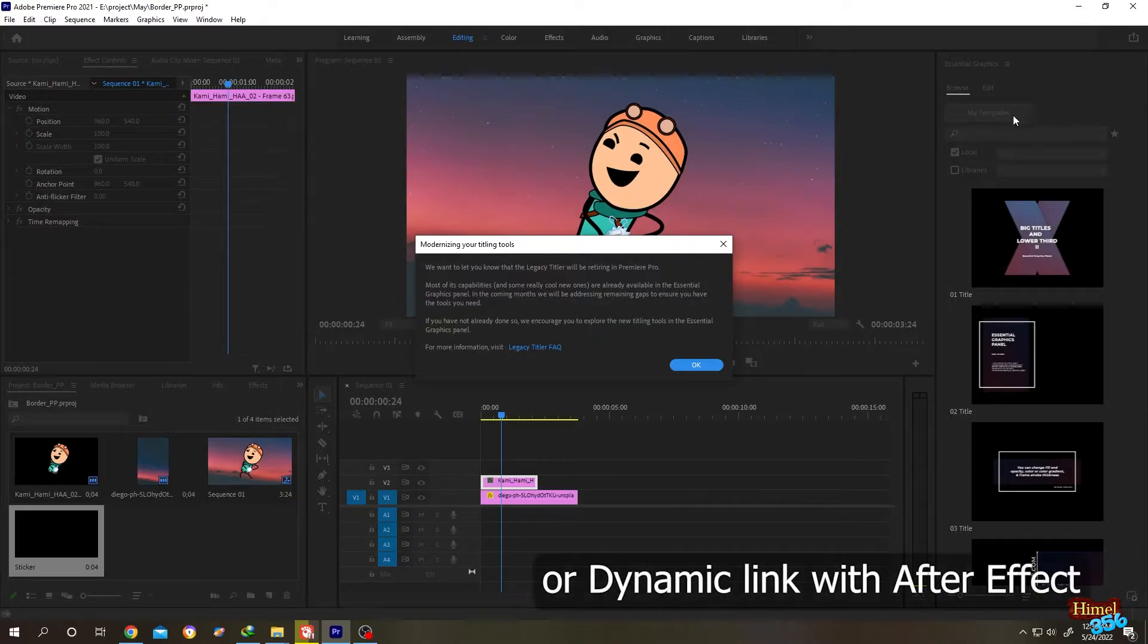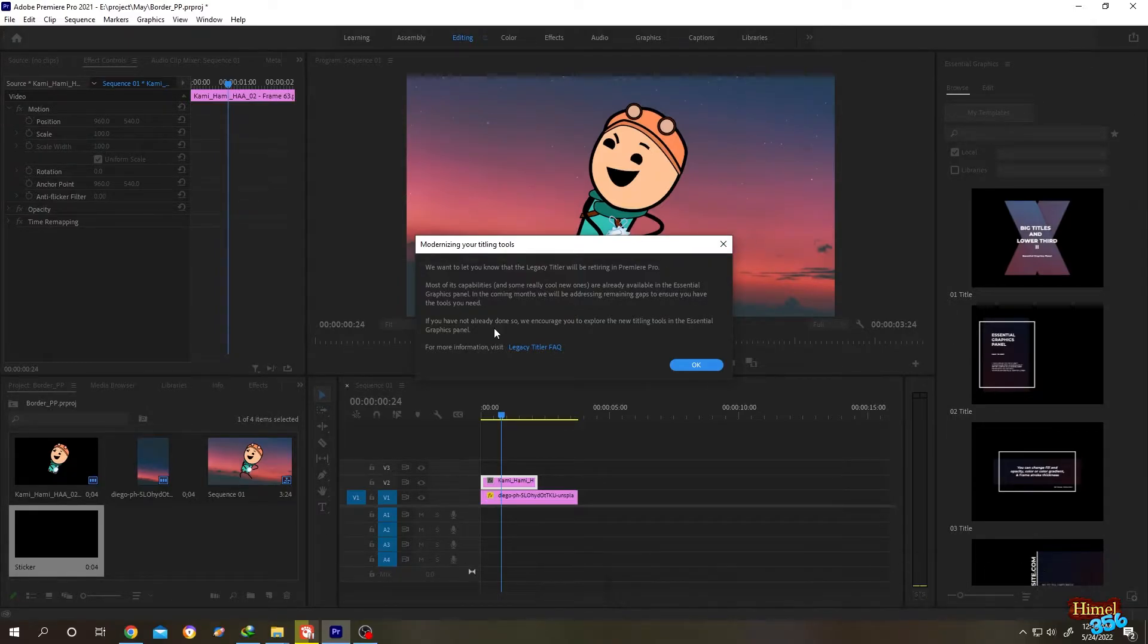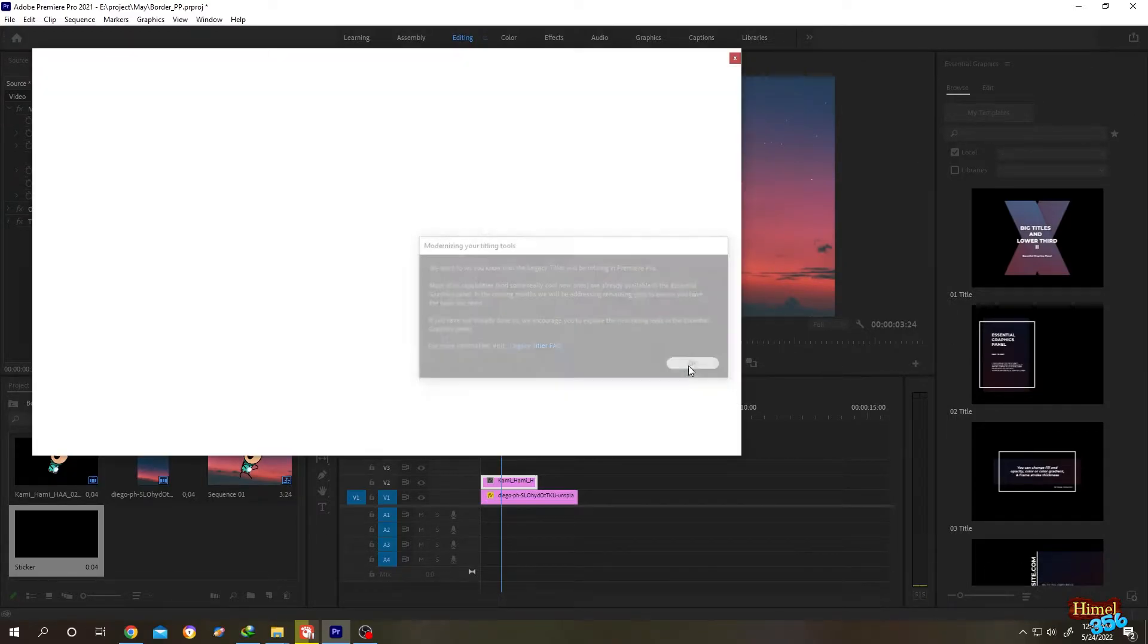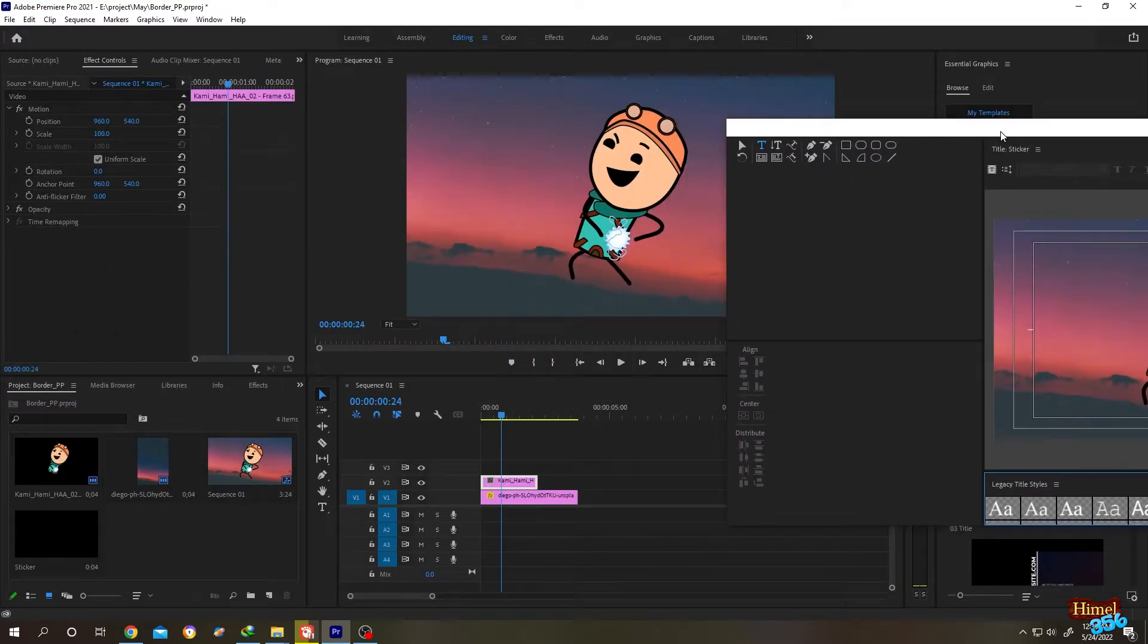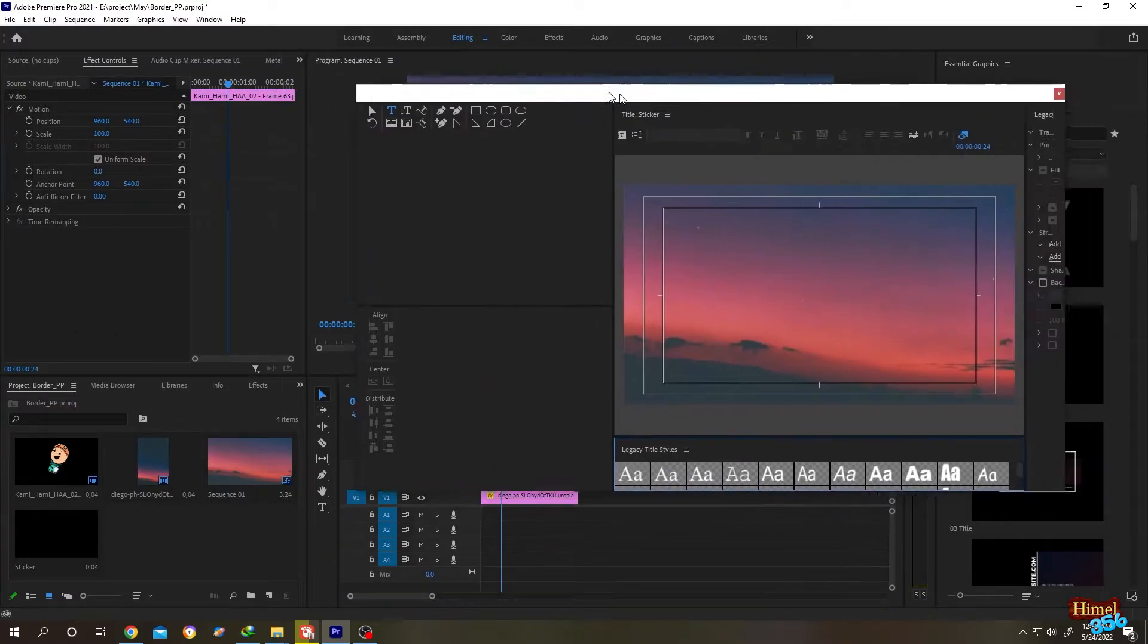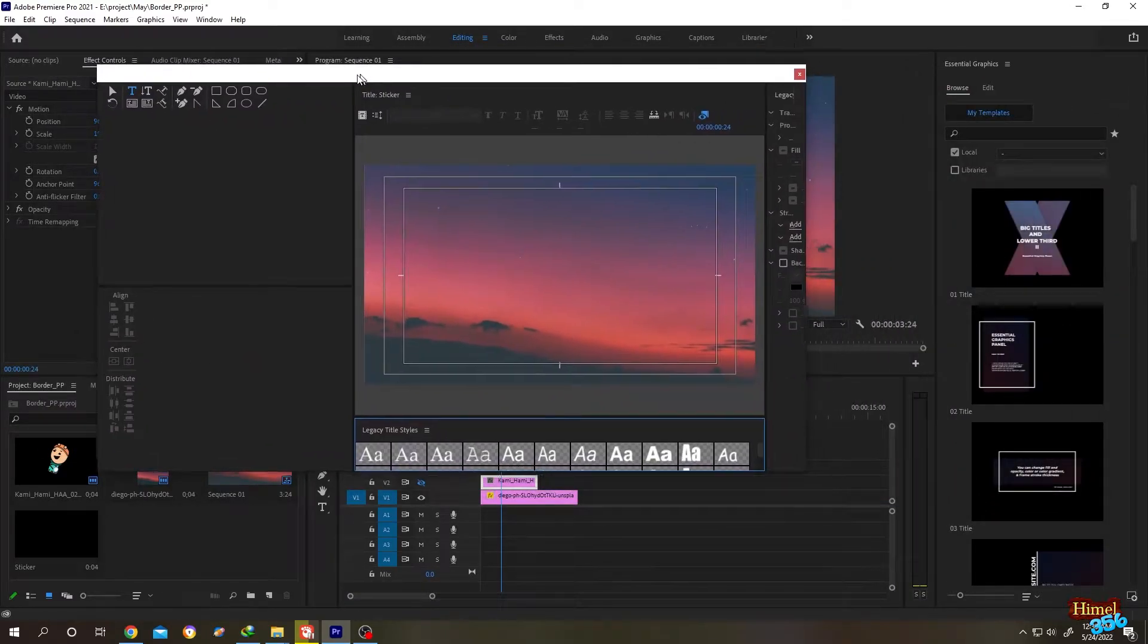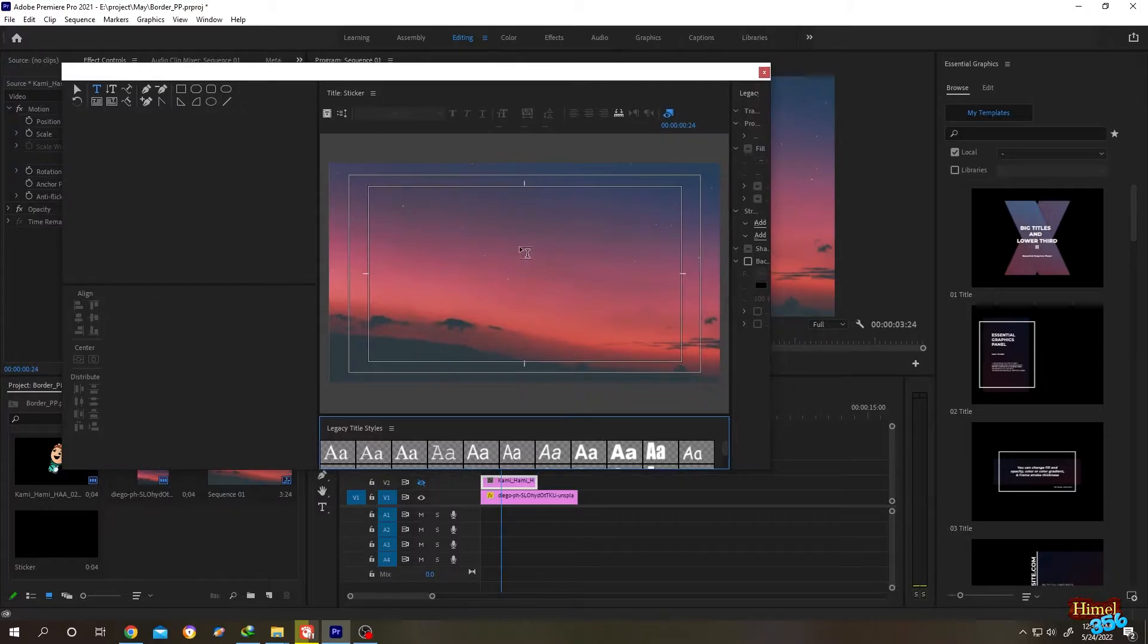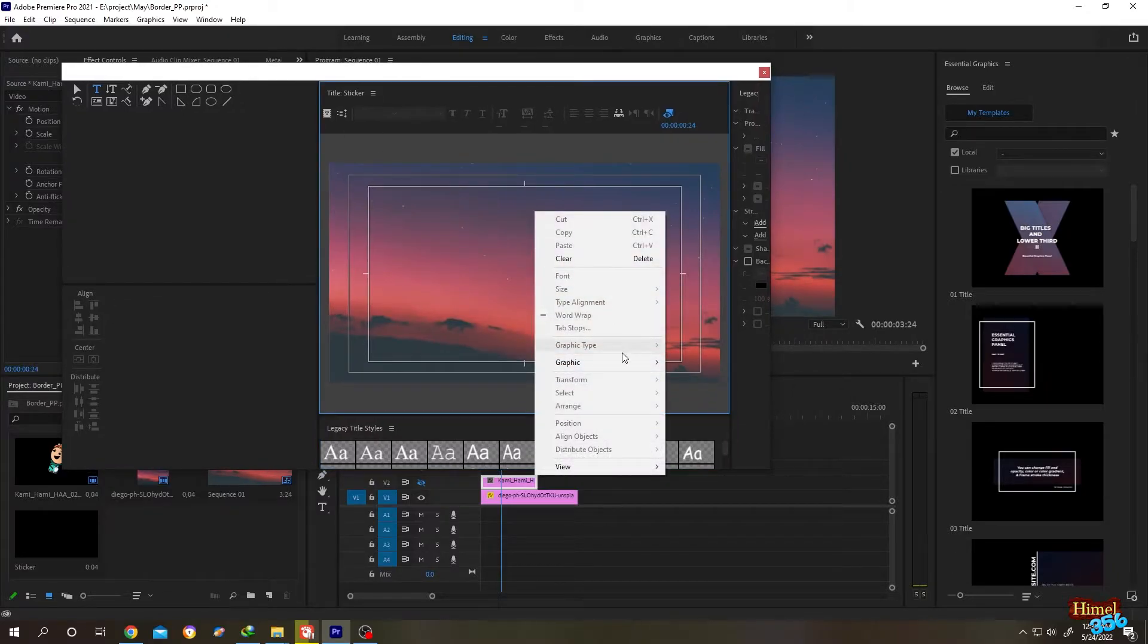Click on OK. Let's hide our previous character, this one, so that we don't get confused. Now right click here, then Graphics, then Insert Graphics.